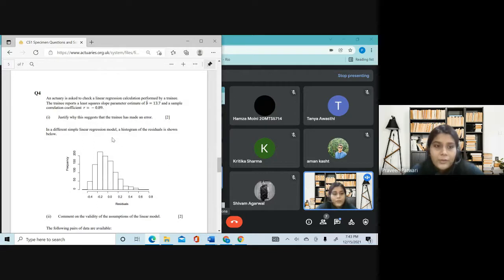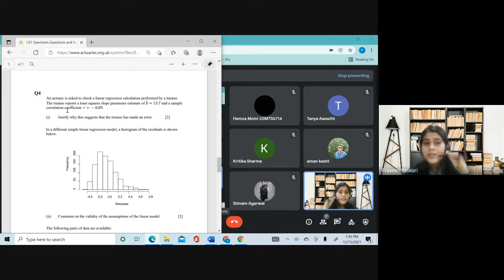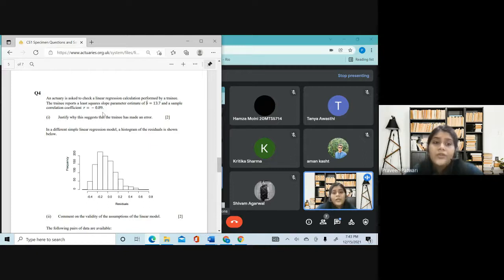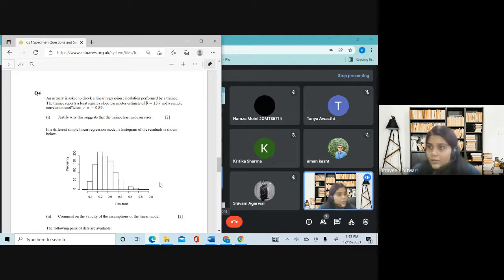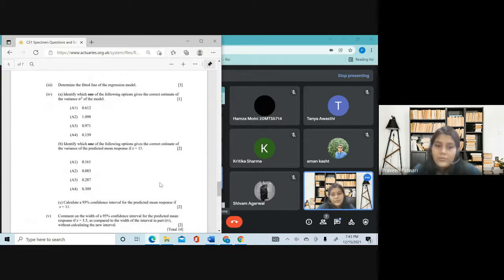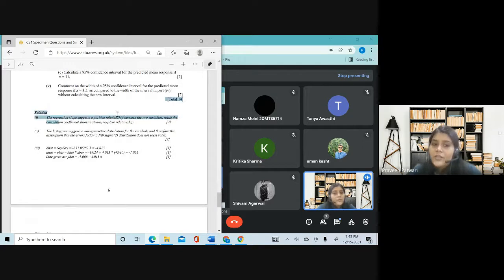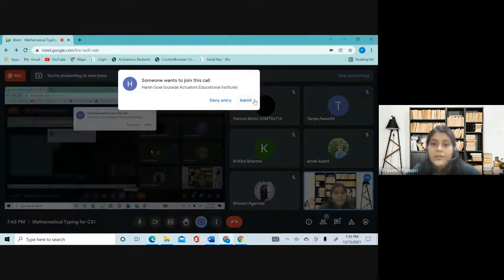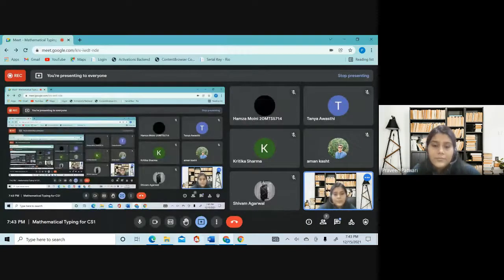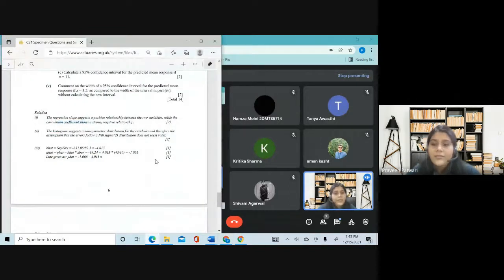Moving on to the last question: 'An actuary is asked to check a linear regression calculation. The trainee reports a least-squares slope parameter b-hat and a sample correlation coefficient r. Justify why this suggests the trainee has made an error.' As you can see, no symbols at all — it is a completely theoretical answer in words. The regression slope suggests a positive relationship while the correlation coefficient shows a strong negative relationship.